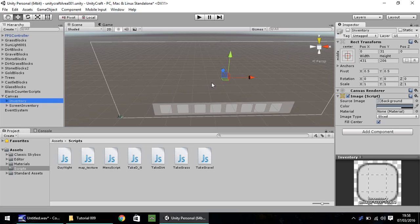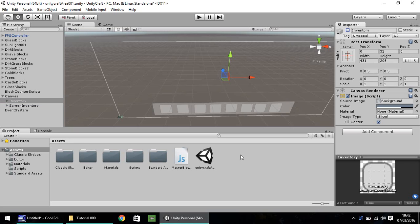This episode, what we're going to be looking at is when we press the escape key, or any other key for that matter which you want to press to bring up your menu, and then when we press that key again, it disappears. So that will be mainly done via scripting.